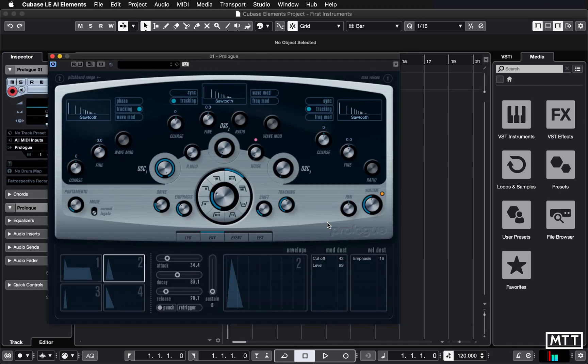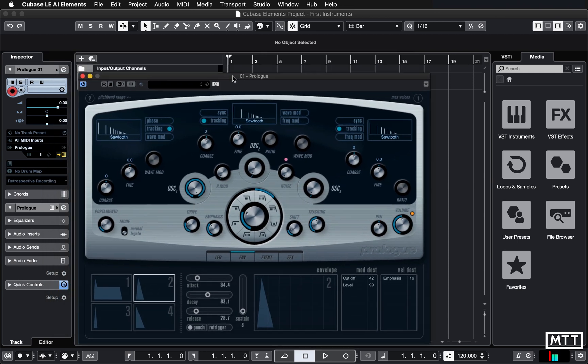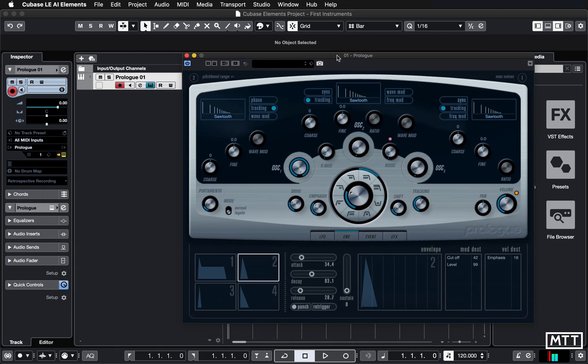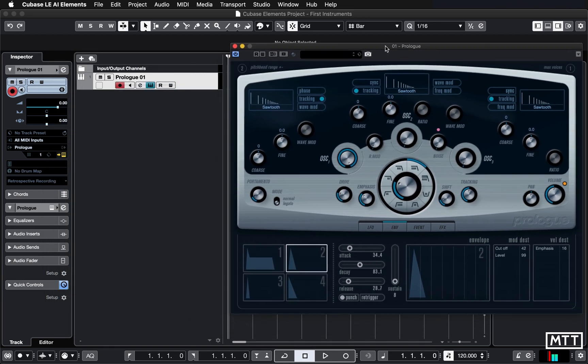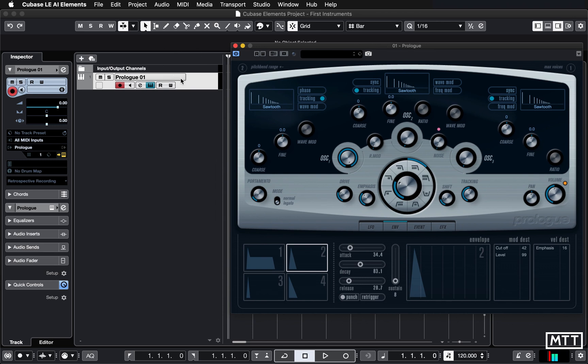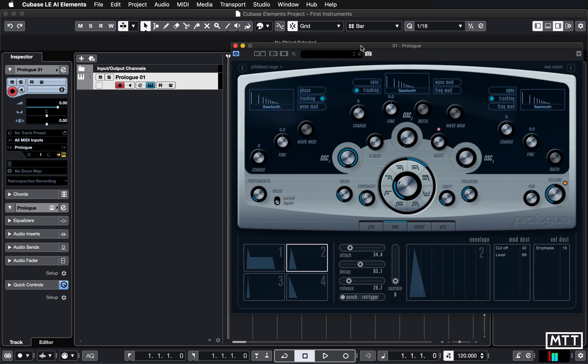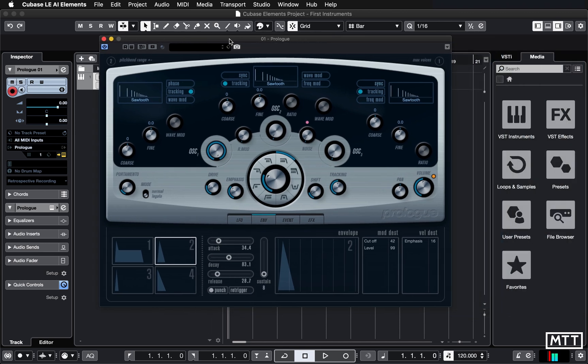So a couple of things happen. Firstly, the big Prologue window appears, which you can see here, but also behind it in the project window, we have our track. We're going to be dealing with that kind of thing later on, but if you just leave that as it is, it will work perfectly. We're just going to start playing around with the Prologue synth itself.